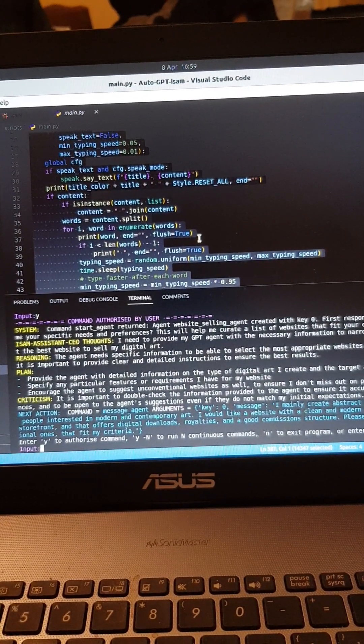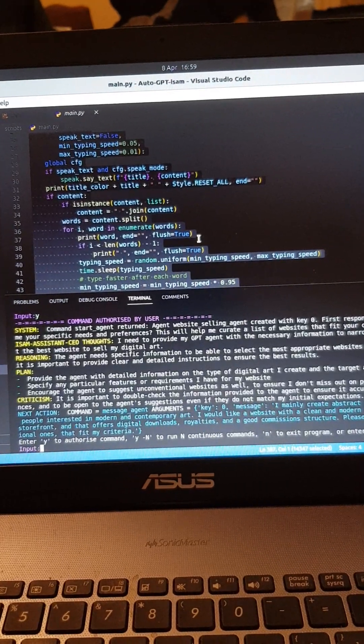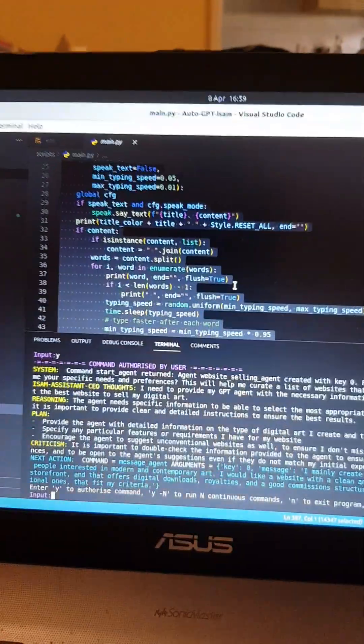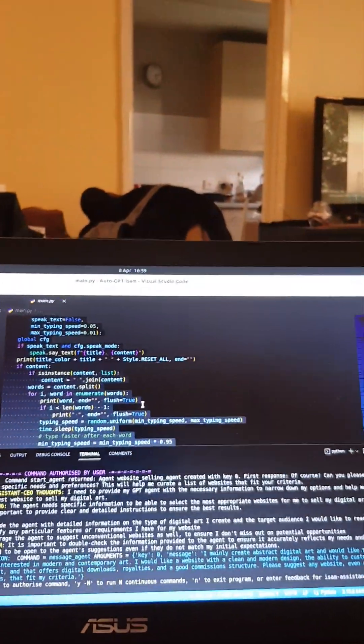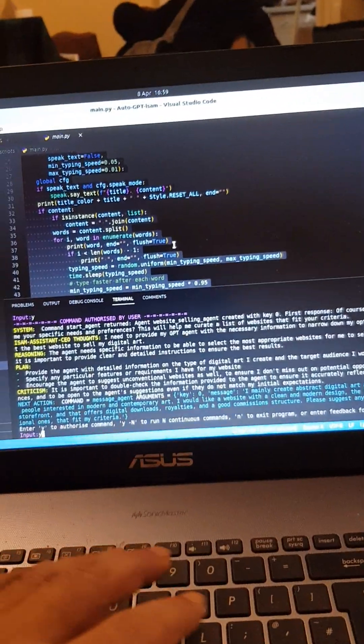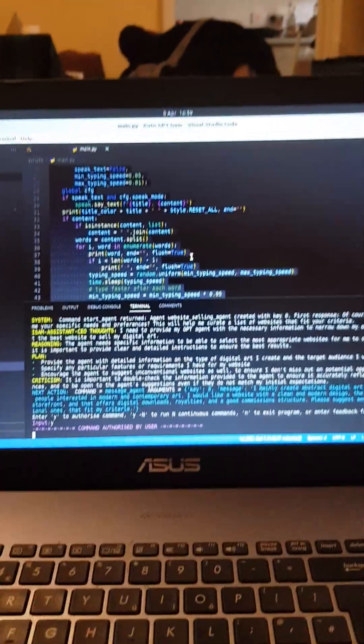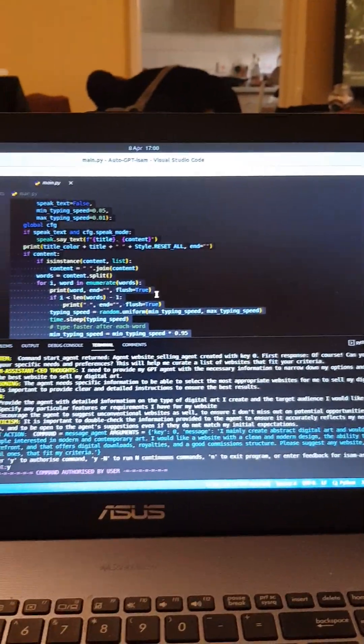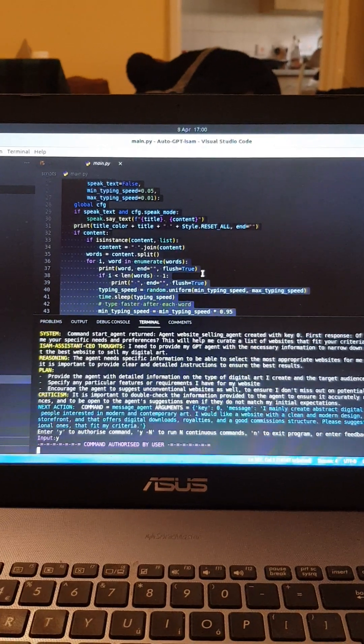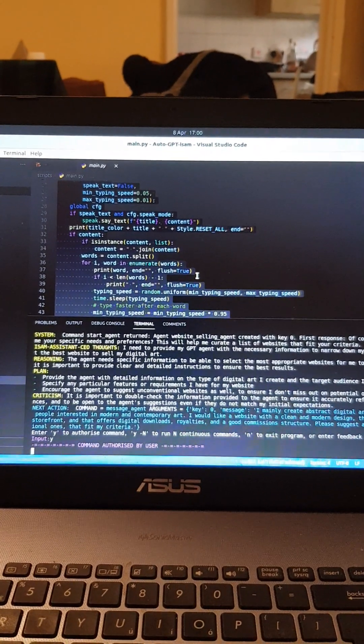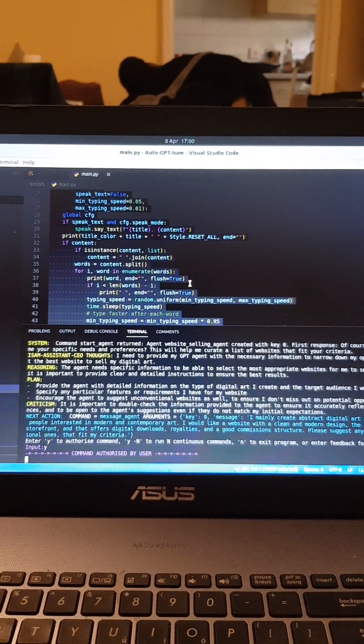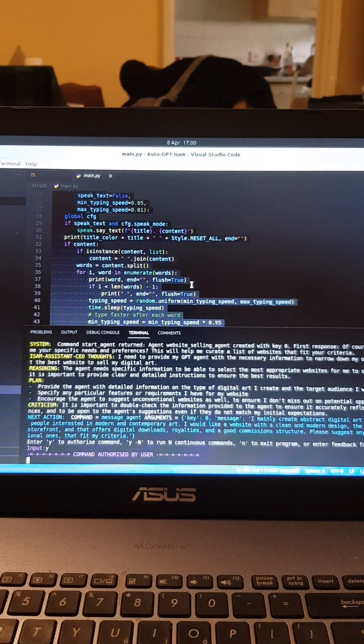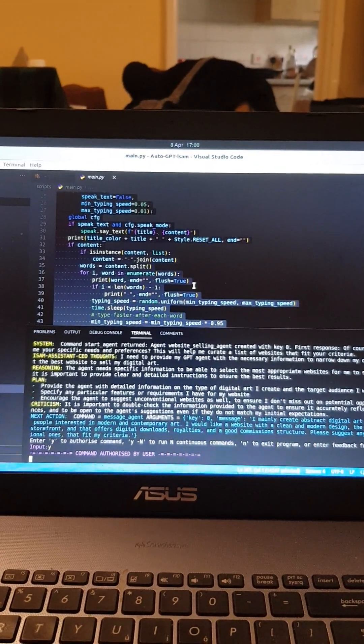It says 'enter Y to authorize command' and the command is a message sent. That's the next action. So if I press Y and press enter, he's going to talk to me. Just be patient, he's going to start talking. He's thinking.